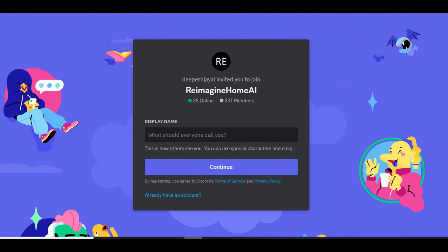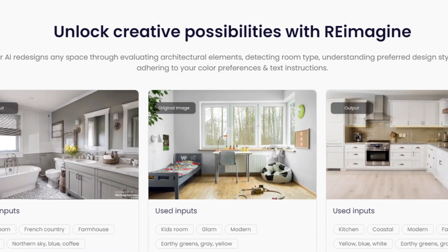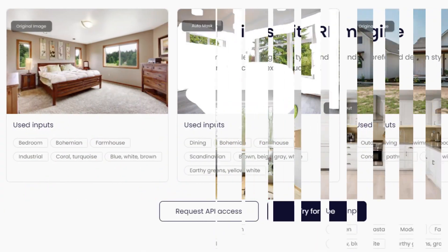Method 2: How to cancel Re-imagine Home account via Discord. Drop a message at the Re-imagine Discord account and ask their team member to deactivate or delete your Re-imagine Home account. They will reply to your message on Discord and provide you with ways to cancel the account, or cancel it for you. Using this method you can also cancel your Re-imagine Home account.